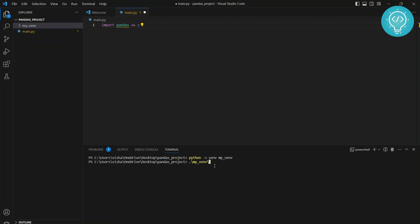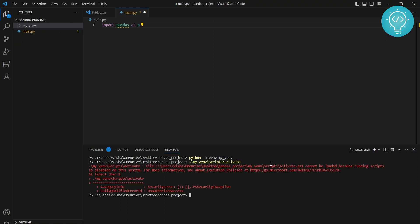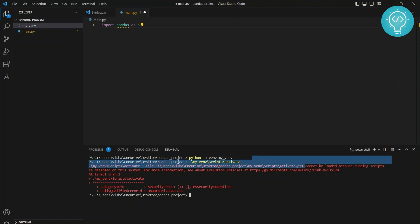Hit tab again. As you can see, this is forward slash. In Windows we need to type forward slashes. Hit enter. As you can see, we are getting a security error that shows cannot be loaded because scripts running is disabled.